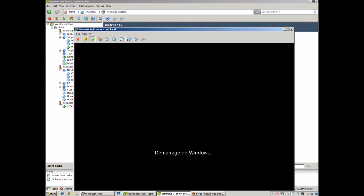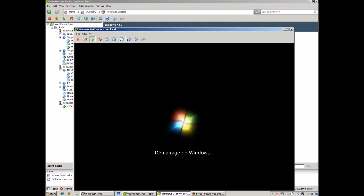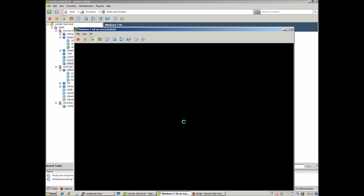Here you can see the recovered VM starting up. By the way, you can also do all of this by command line interface if you prefer, or combine both to give you a huge amount of options and flexibility.